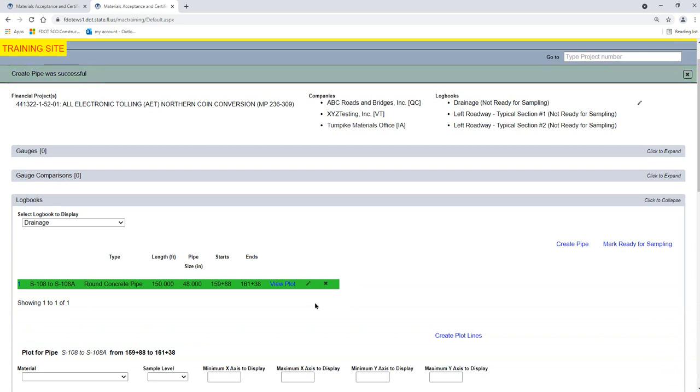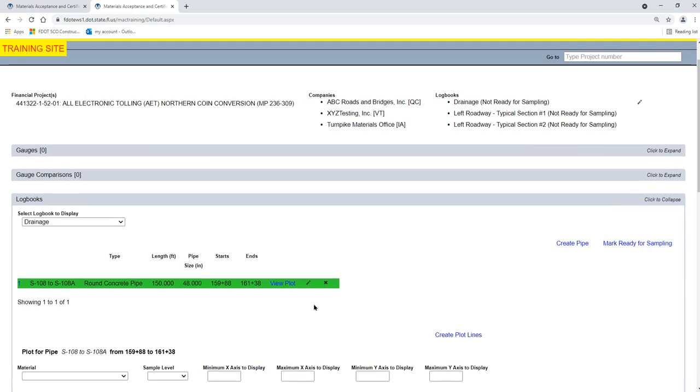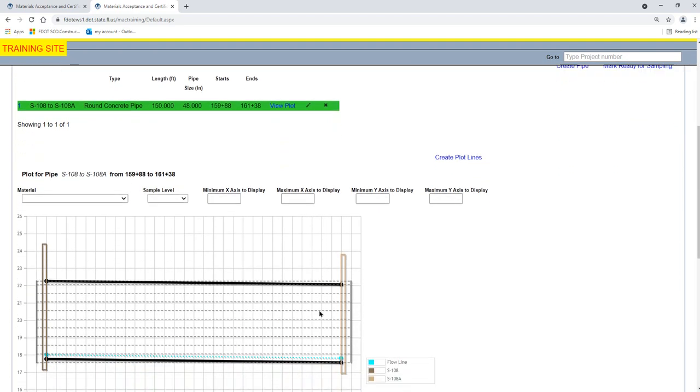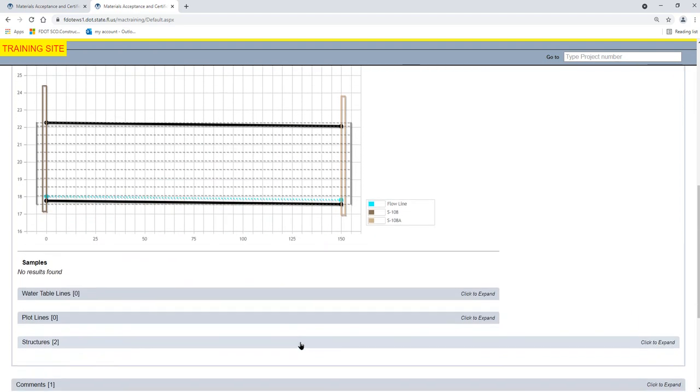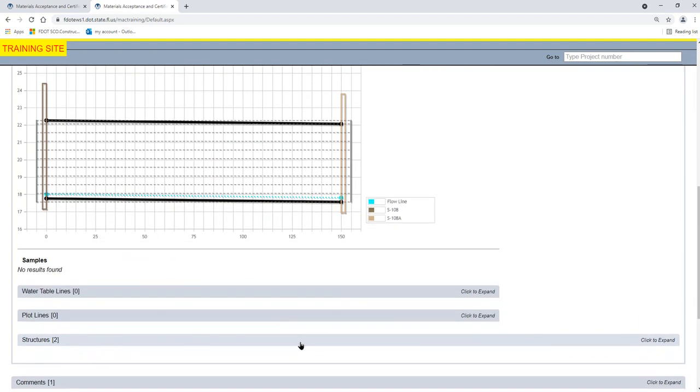The Pipe Run is added to the List of Plots. The Structures appear under the Structure sub-tab that was added when we created the Drainage Logbook.